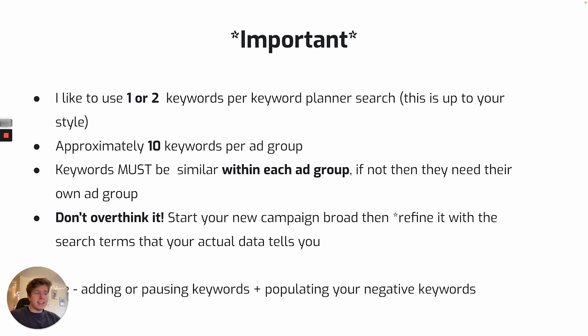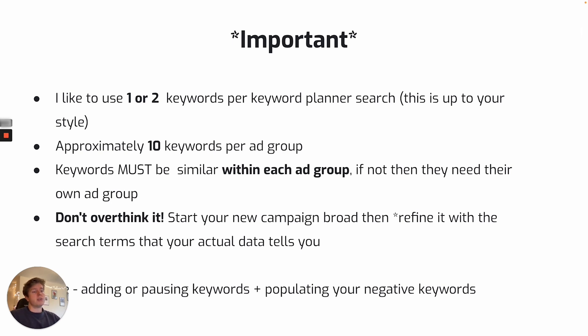And final point really is don't overthink it. When you start a new campaign, you're going to be in more than the unknown. So you're going to start more broad, but then it's our job to refine it, refine the campaign with our search terms that actually show data we are gaining from our searches.